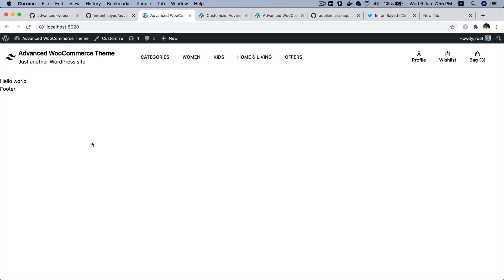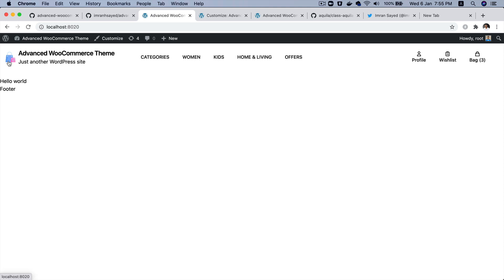Hello and welcome everyone to another episode of advanced WooCommerce theme development. In the previous video we learned about how to register the header and footer menu and how to display the site title, tagline, and custom logo. In this video we're going to learn about how to display the menus onto the front end.